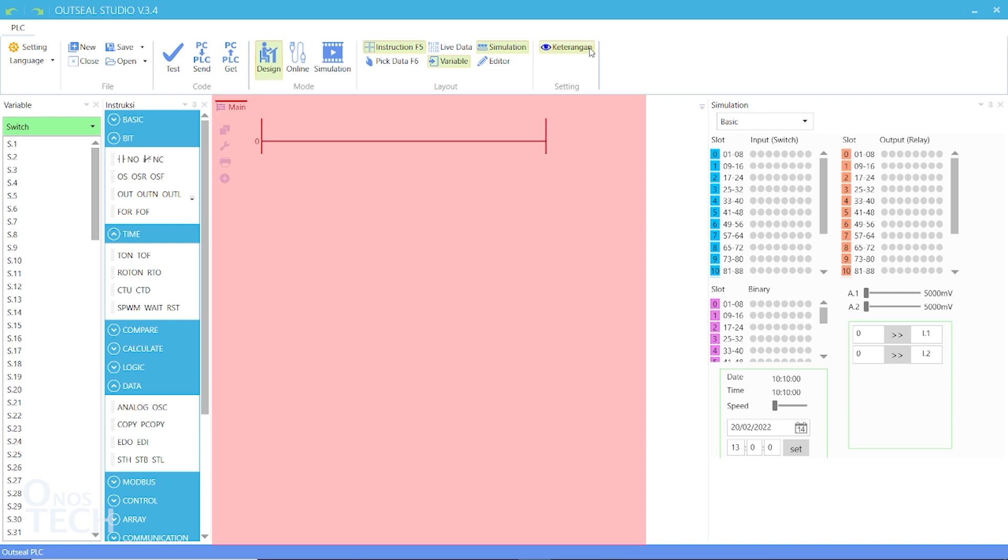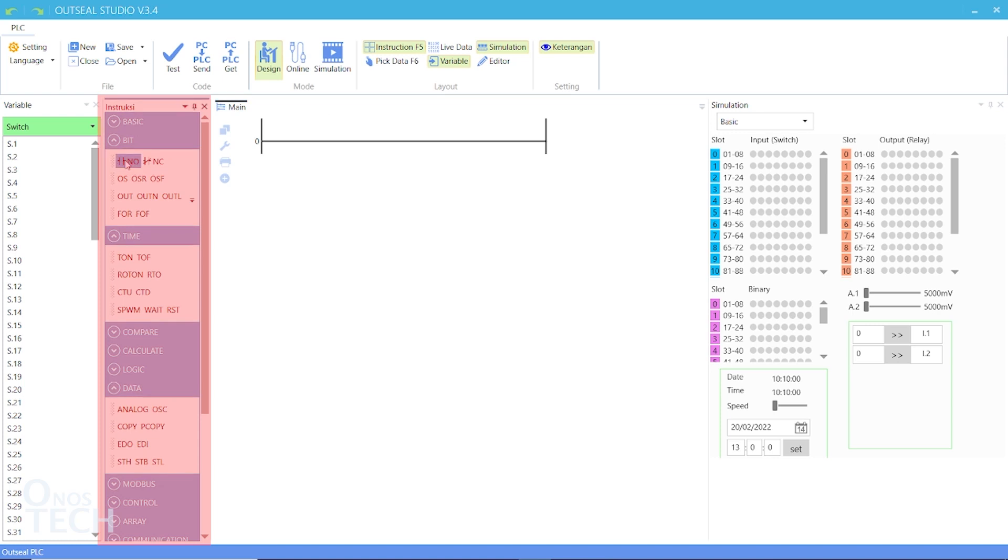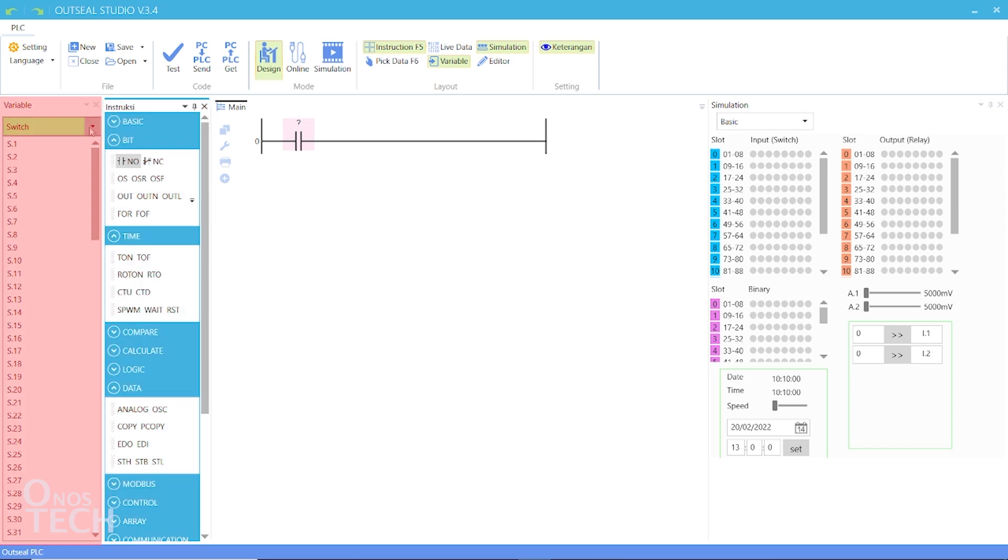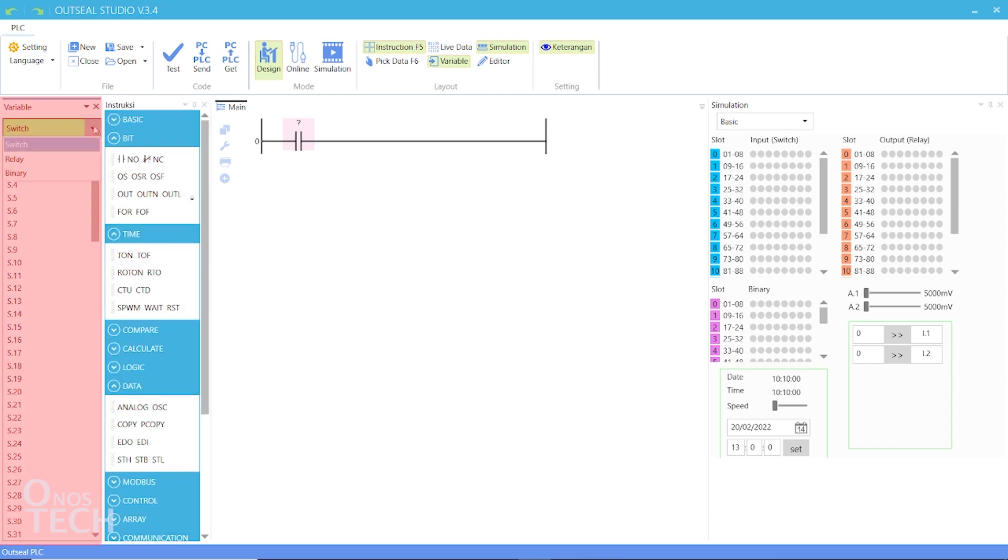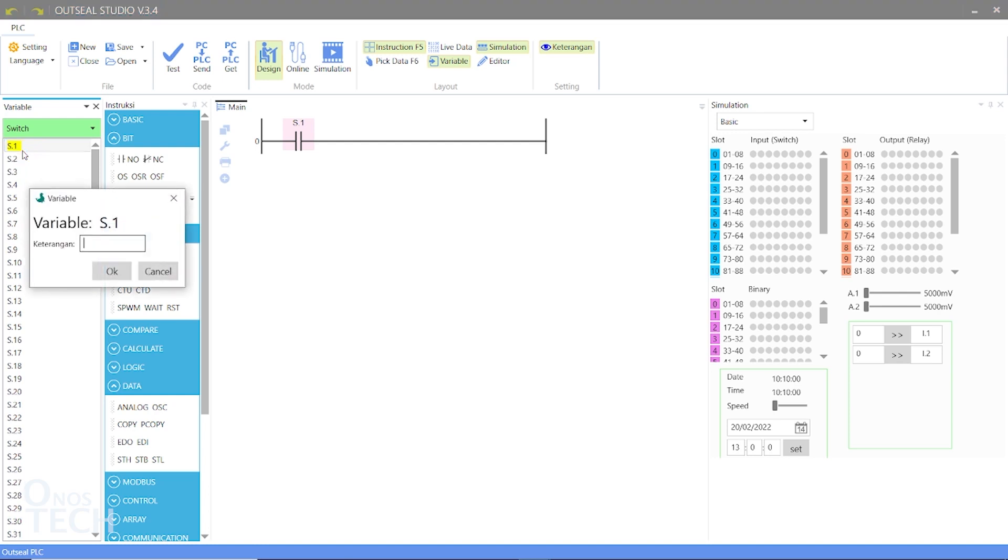The program area is where the ladder diagram is put together. You can drag instructions from the instruction window and drop them into your program. The variable window on the left hand side is where you drag input, output, and memory bit variables and drop them into your program. Descriptions are given to these bit variables by double clicking on them.